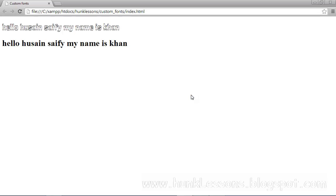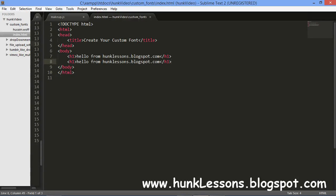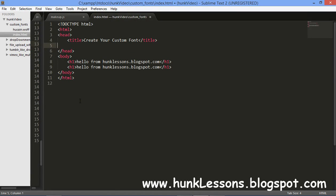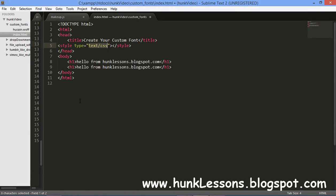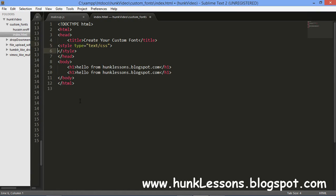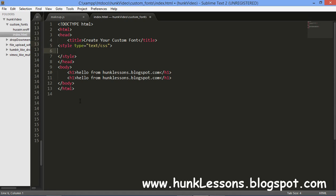Hey guys, in this CSS video I am going to teach you how to create a custom font by CSS. For this I have a basic markup ready. After the head I will make a style tag and use a font-face property.